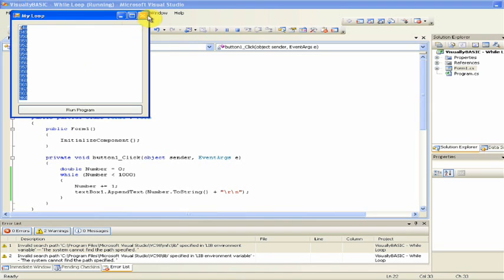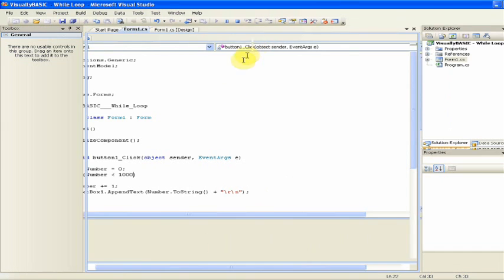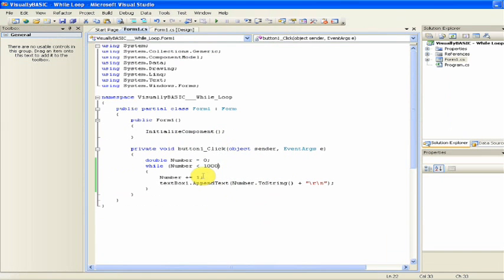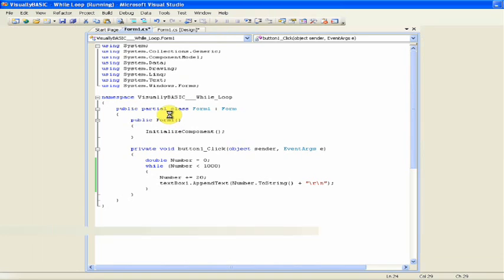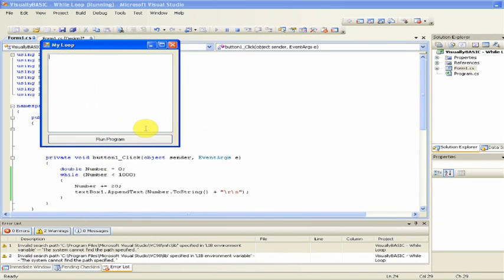If you don't want to print it out one by one, then you could change the plus equals one to plus equals, let's say, 20. Now, when you run the program, it will count by 20s.